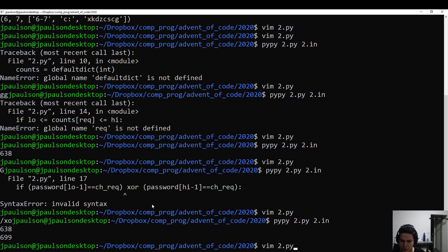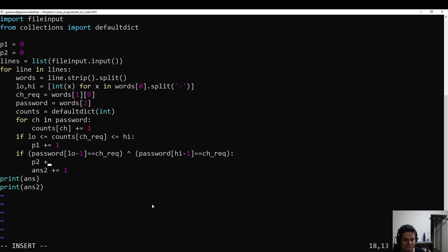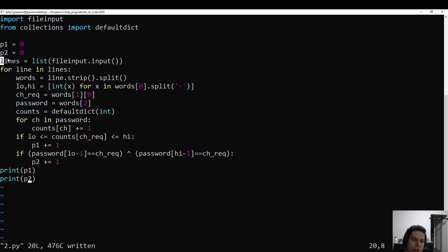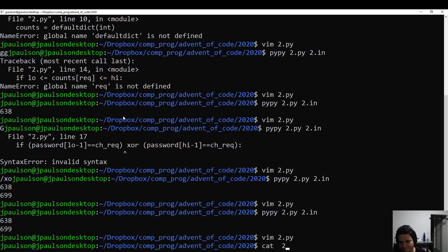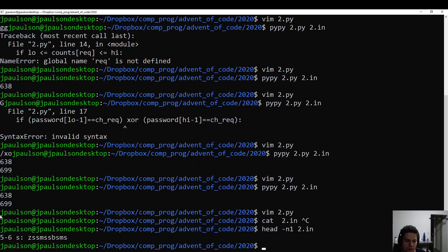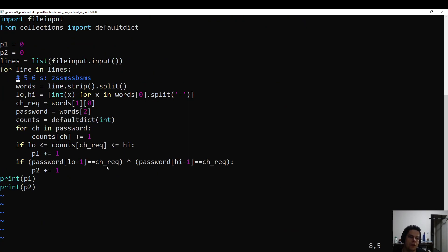Let's clean this up — actually it's already pretty clean, maybe a little bit more. Use part one and part two. So what's happening here: we have all these lines, we split it into words, and there are sort of three words for each line — low and high, the special character that we care about, and the actual password.